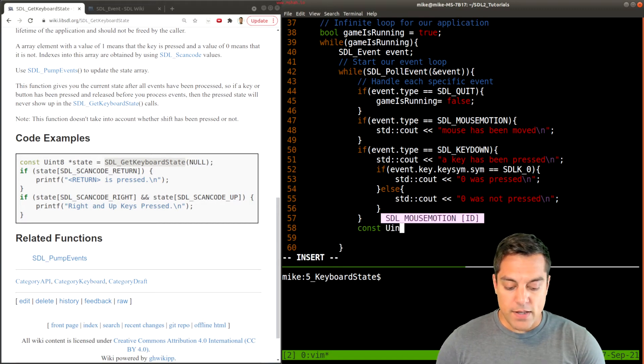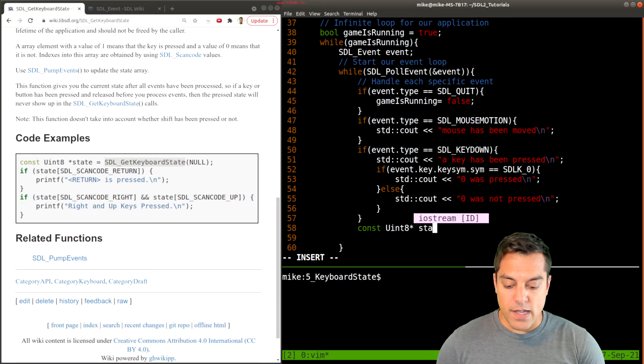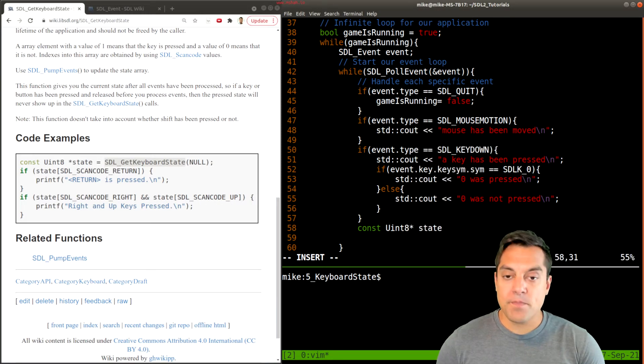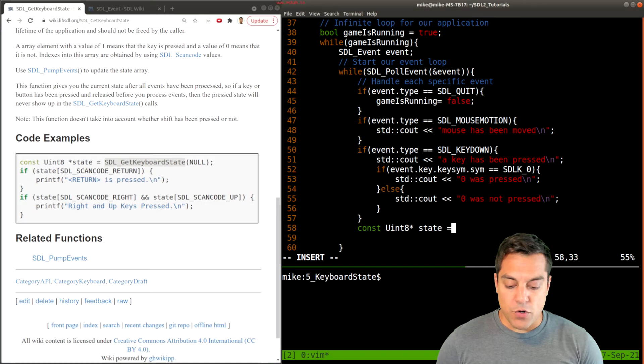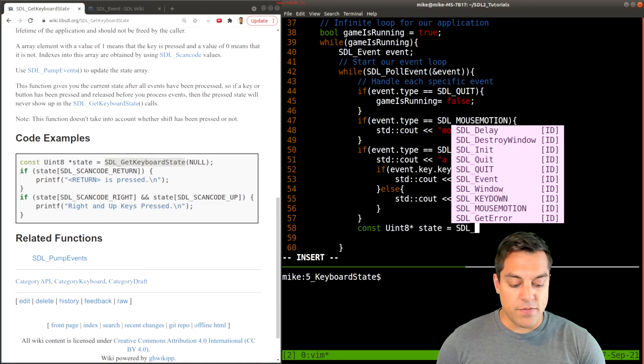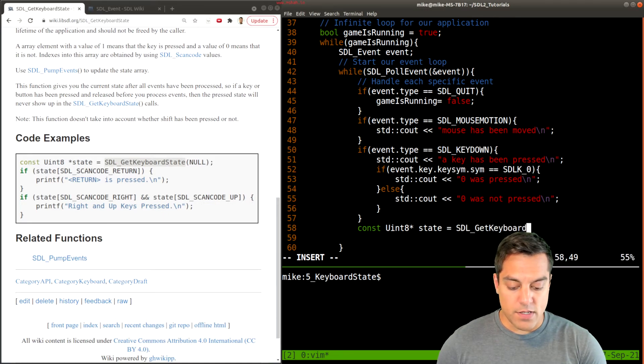I'm going to go ahead and create this state here, just as the example is doing. And we're going to retrieve the keyboard state with SDL_GetKeyboardState. My understanding is no parameters are passed.